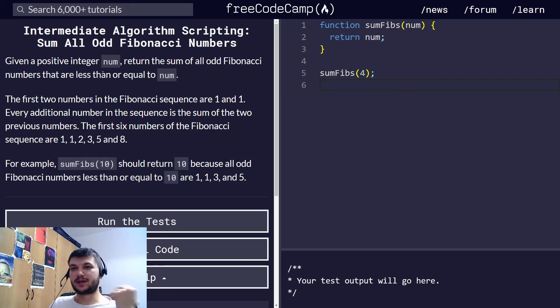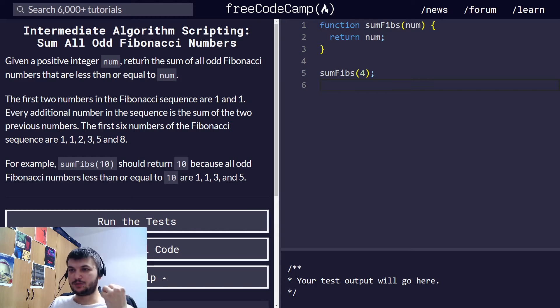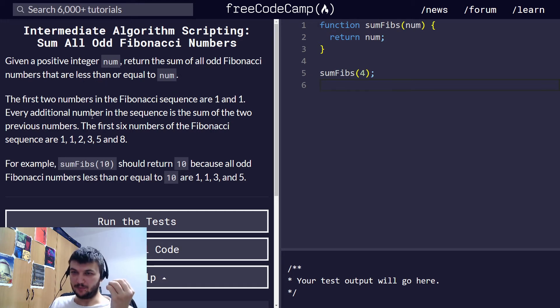Okay, so we are given a positive integer num, and we need to return the sum of all odd Fibonacci numbers that are less than or equal to num.